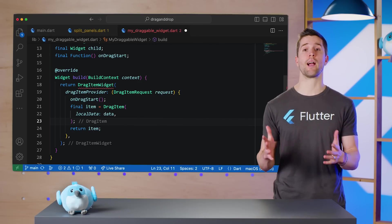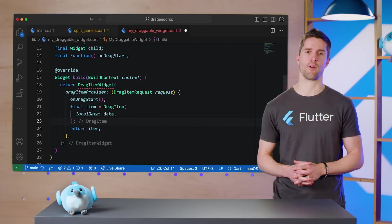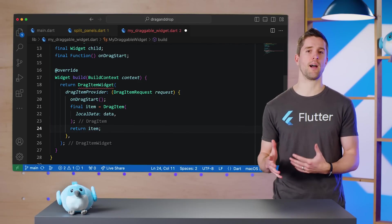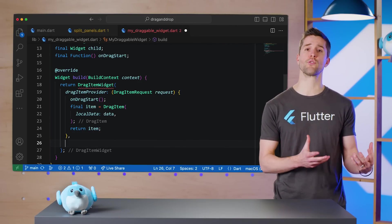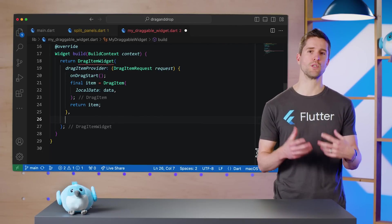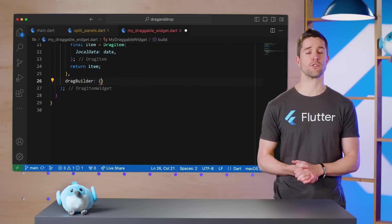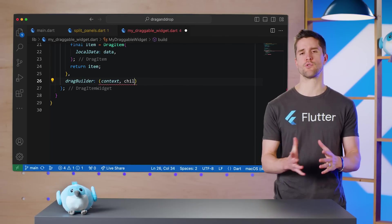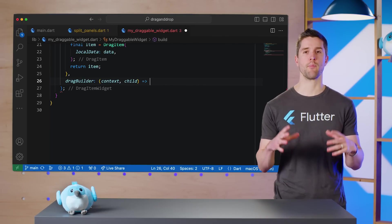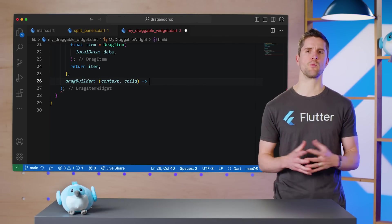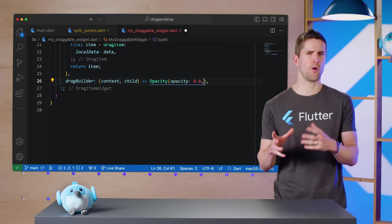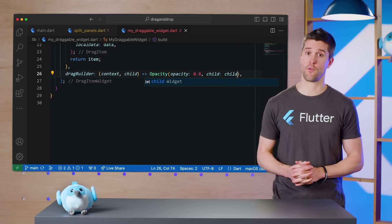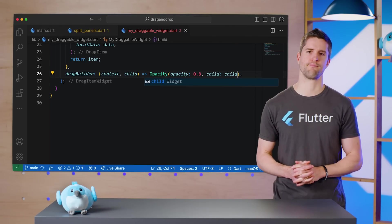So that's the dragItemProvider parameter. The next thing we need to supply is the dragBuilder callback, which builds the widget that will stick to the cursor during the drag session. Here, I'll wrap the existing child widget in an opacity widget to show that it's merely a shadow of its former self.